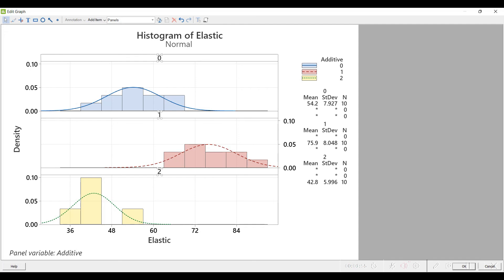On the right side, we've got some data about each of the additives. I haven't figured out how to remove the asterisks and missing data there, but it's good enough. You can see there is a mean, standard deviation, and sample size for each of the three additives. Hope you found that useful.